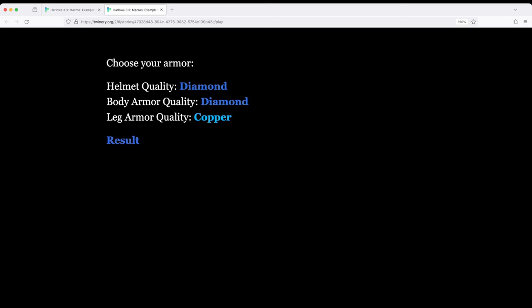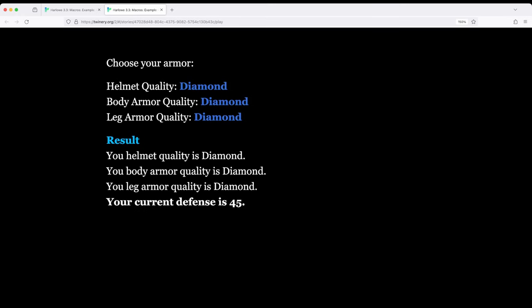Let's go ahead and set all of these to diamond and I'll click the result. It says diamond diamond diamond and the current defense is 45 which is 15 plus 15 plus 15 so that makes sense.